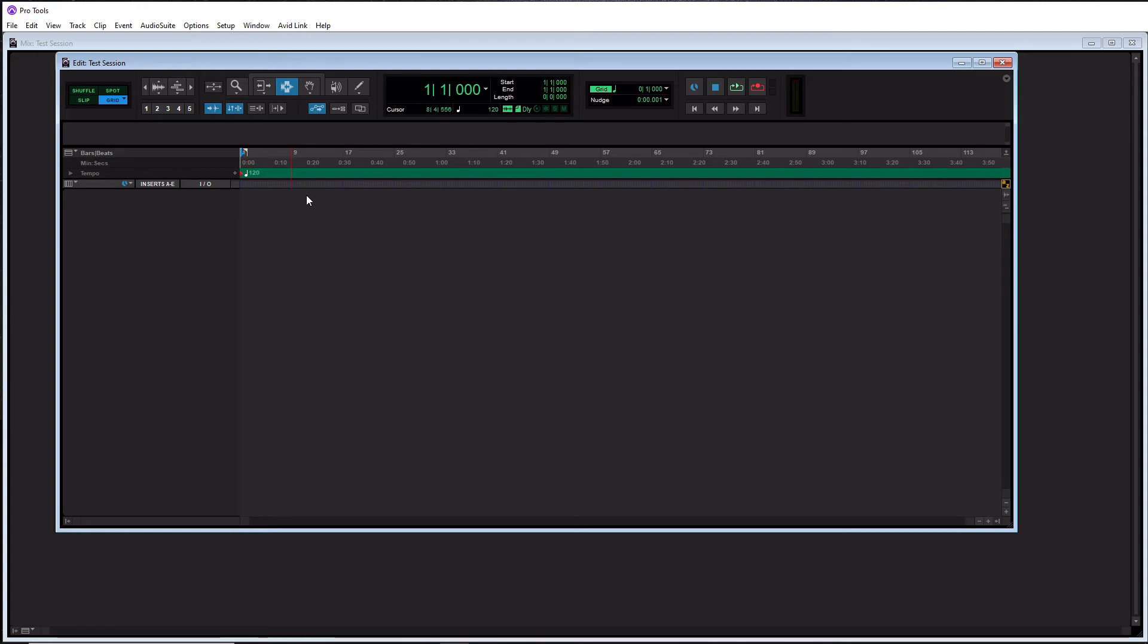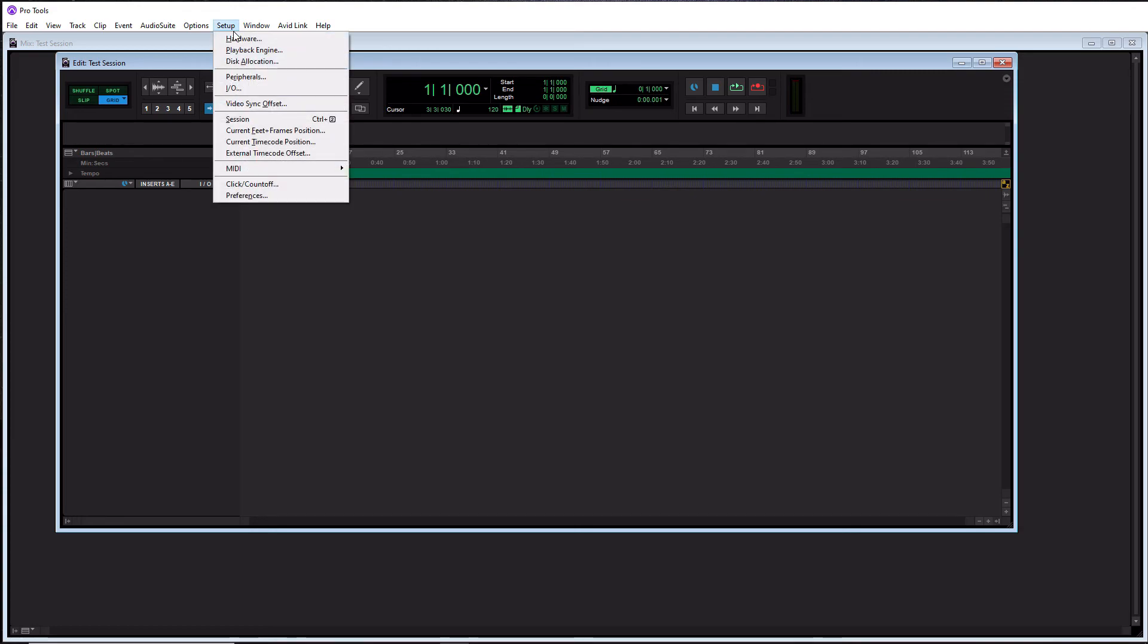The only other thing that you need to know when it comes to creating a session is how to know if you have your audio interface selected or not. What you want to do is you want to go to the Setup menu at the top here. Click on that. Now the reason we didn't go to the Setup menu when we were creating a session is because it is grayed out when you have the dashboard open. So in this menu we want to go down to Playback Engine.